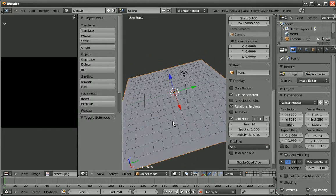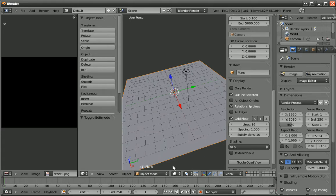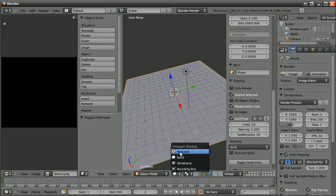And to see the difference, I go down to the Shade, Viewport Shading, and select Texture.